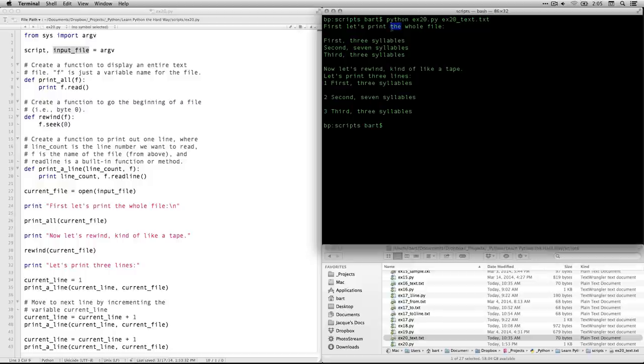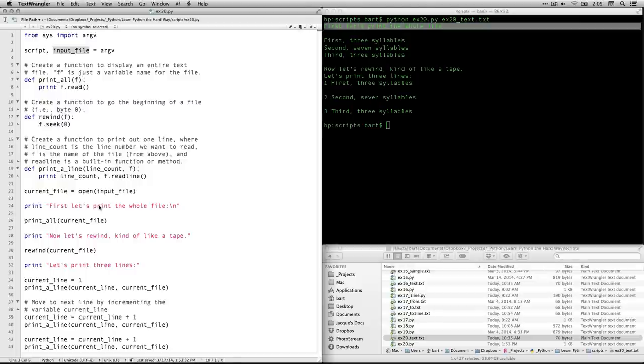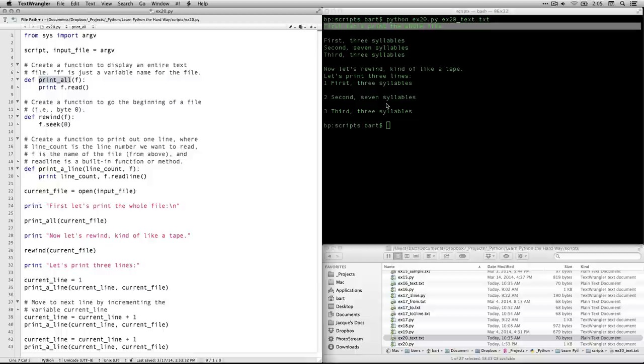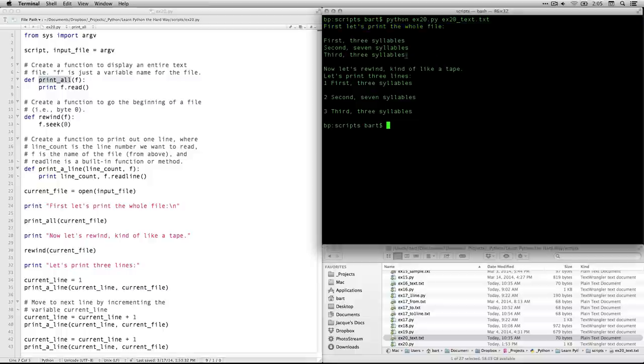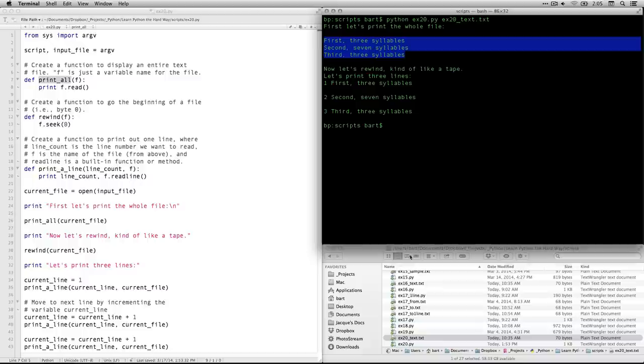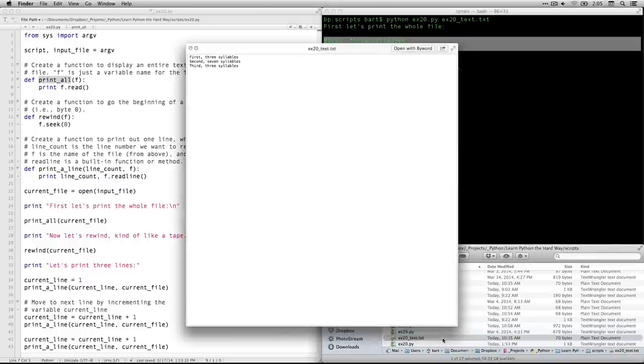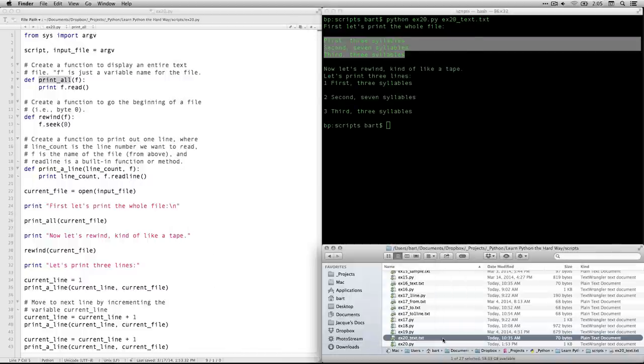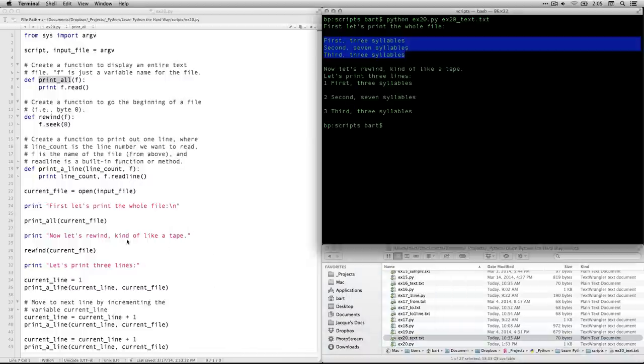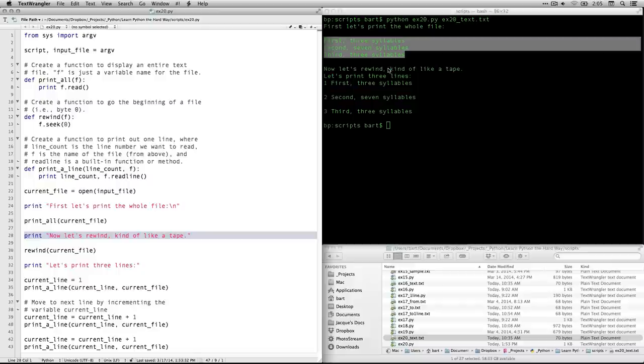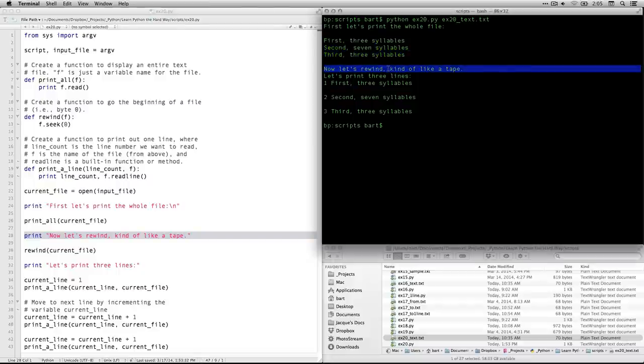Great. It says, first, let's print the whole file. That is from this line right here. Then it runs this function. Remember, we did print all. And that shows every line. Now, if you had a thousand lines in your file, it's going to show a thousand lines. It's going to take you a long time to scroll through all of it. Mine's only three. So there it all is. You see, again, it read it from this file right there. There we go. Then we have this line. Now let's rewind, kind of like a tape. That's what we got. And so it backed up to the beginning. It says, let's print three lines. And that's what printed right here.